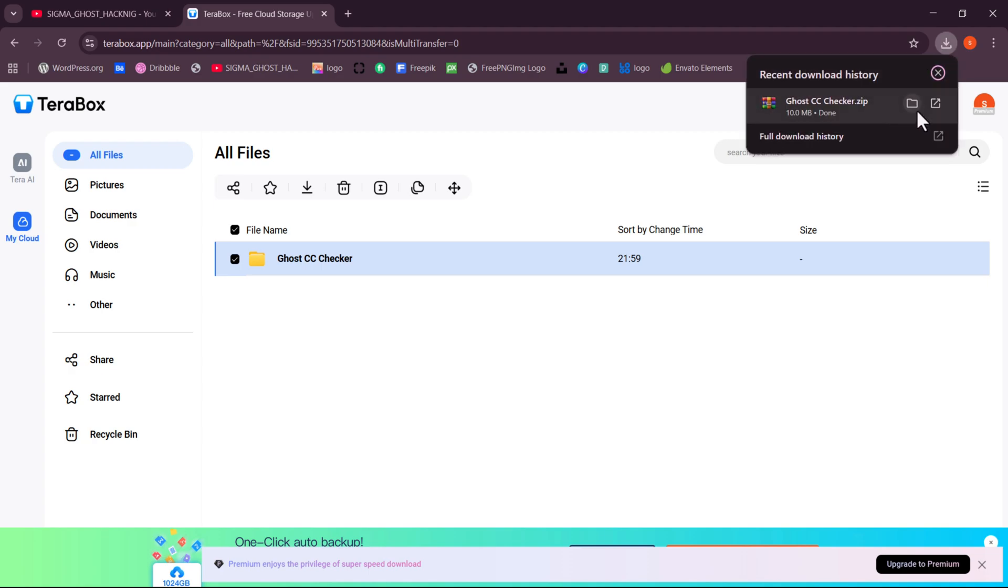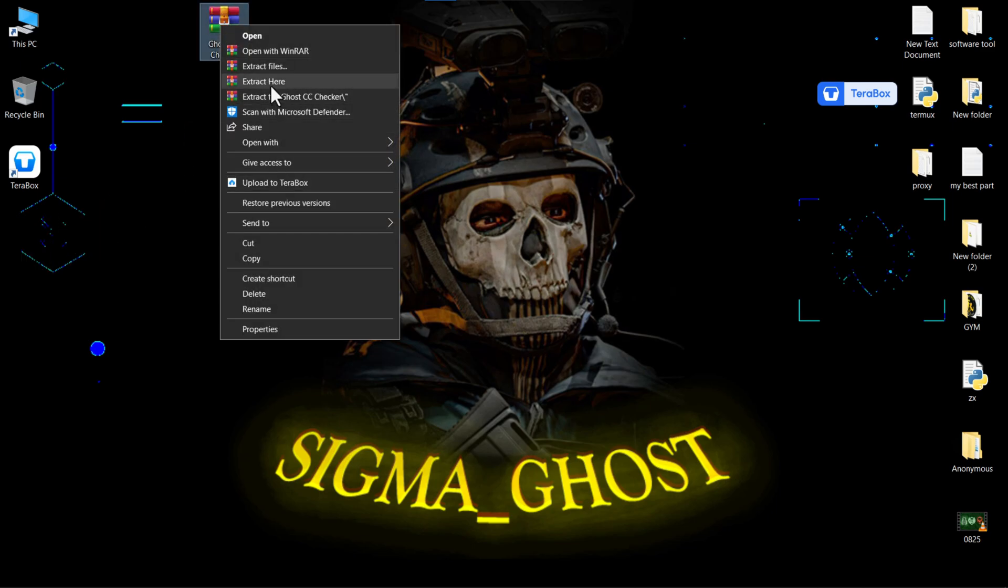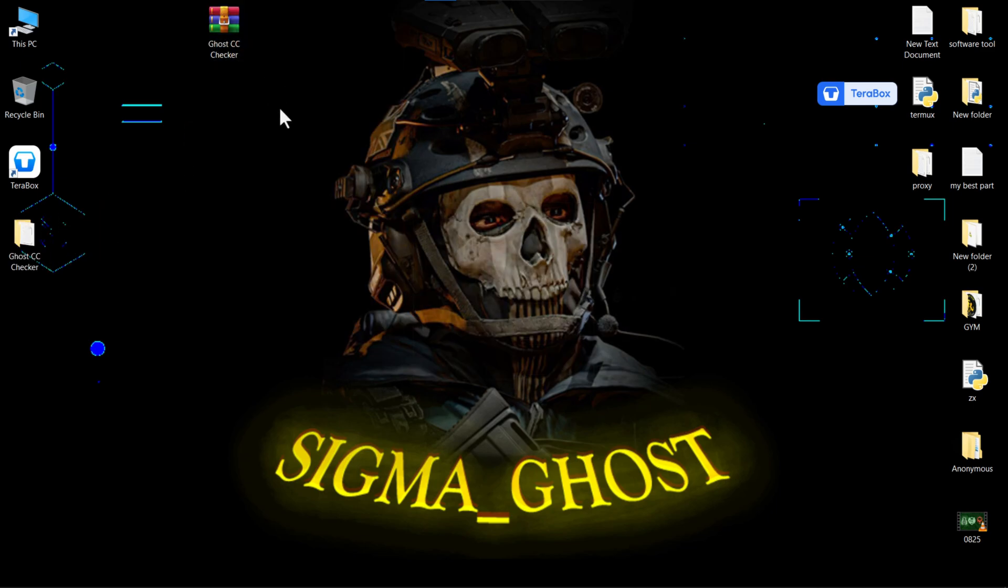Great, the download is complete. Go back to your downloaded file location, extract it, and then open the main zip file for the tool so we can proceed.